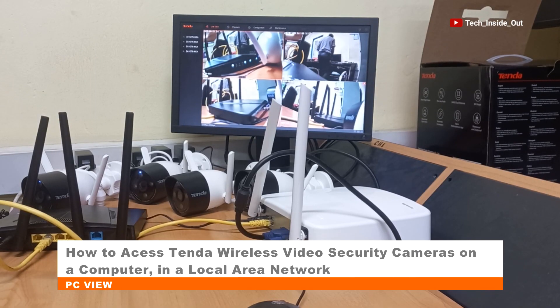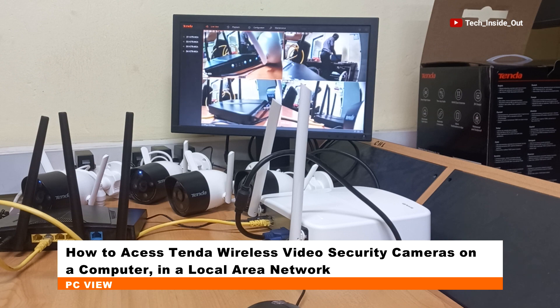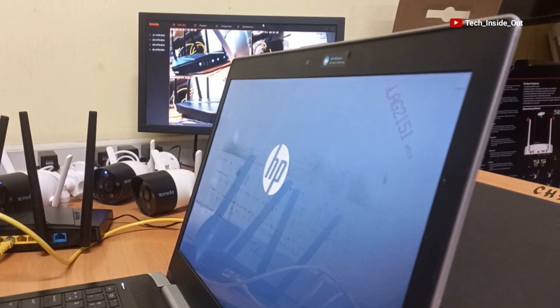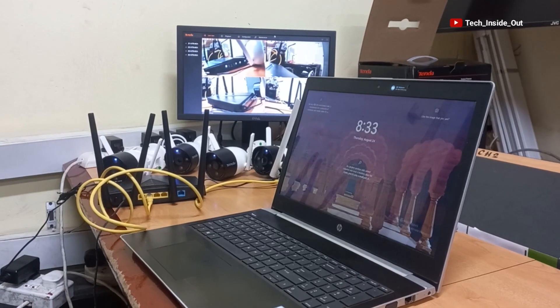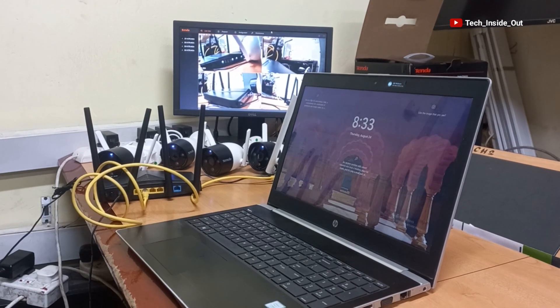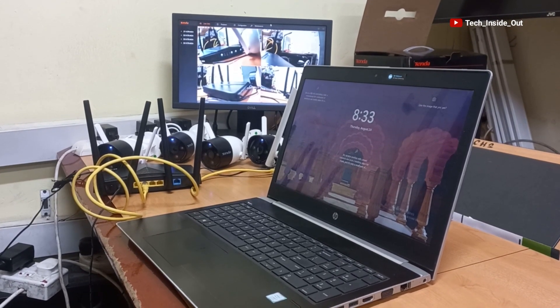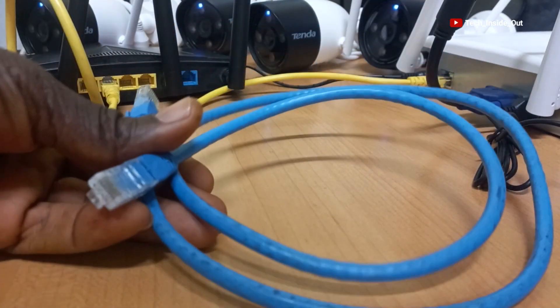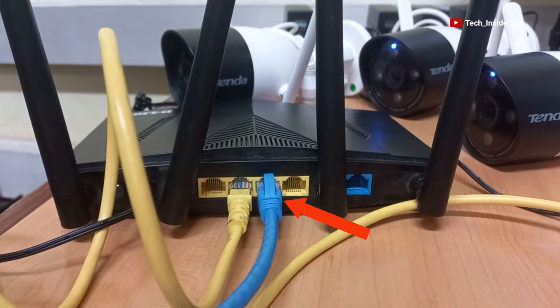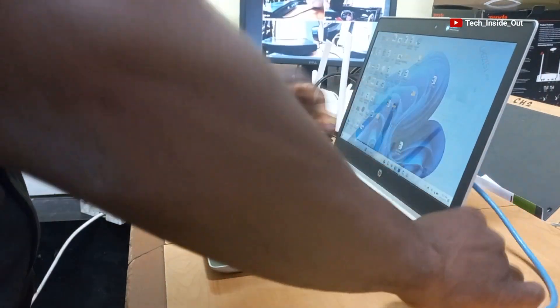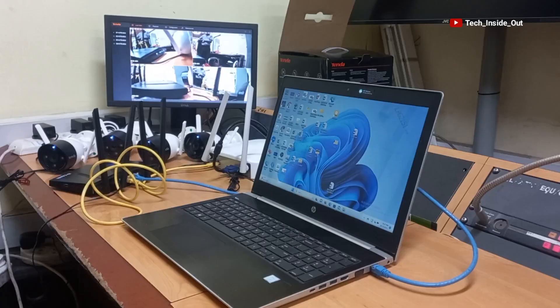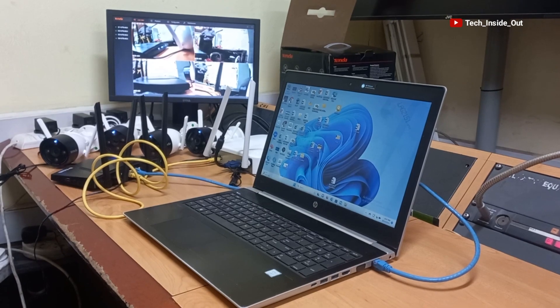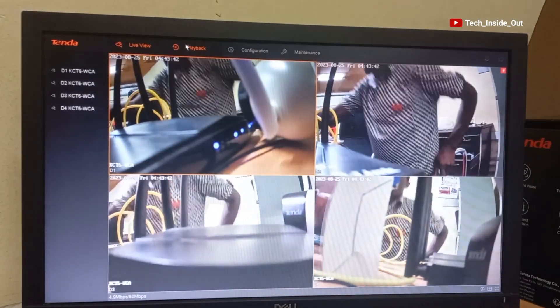Let's now see how we can access the cameras on a computer in a local area network. Here is my computer. The first thing to do is to connect the computer to the same router on which the NVR is connected. So I will use the network cable here and connect from a LAN port on the router and put into my computer. Now that this connection is done, I will have to check the IP address of the NVR.